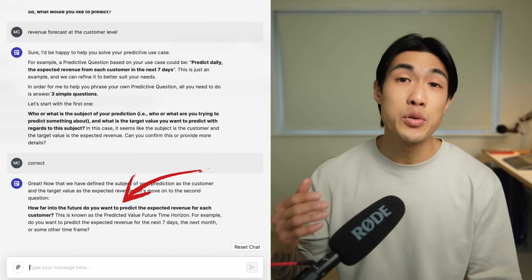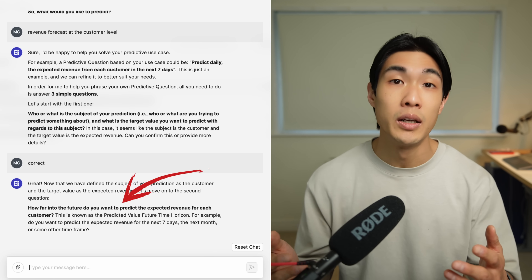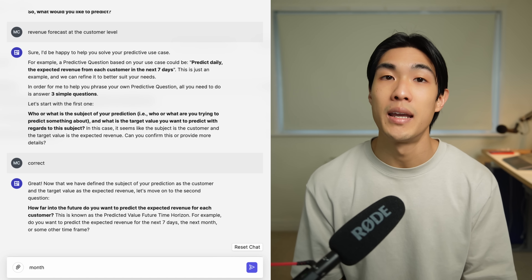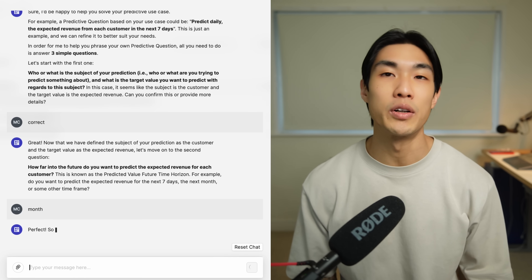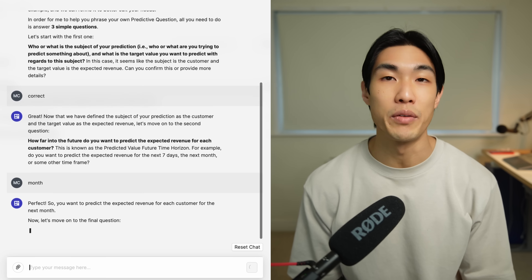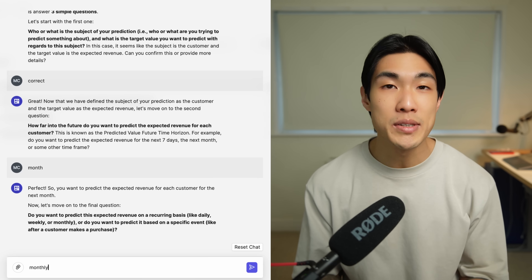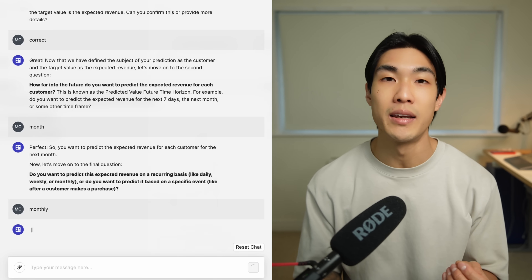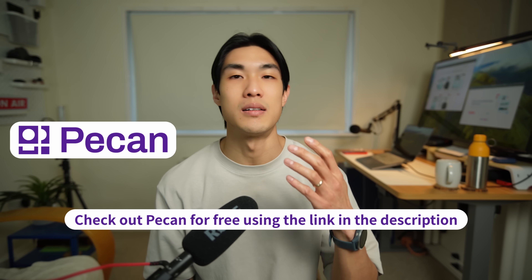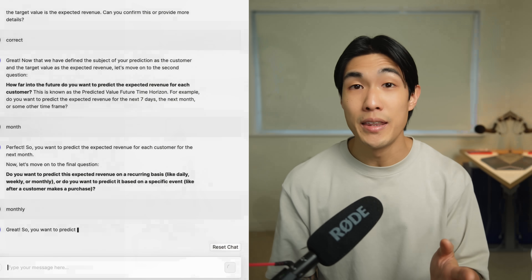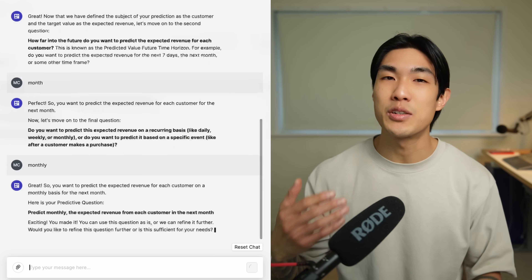Then I got another guiding question asking me how far into the future I'd like to predict the revenue for each customer. You can choose whatever you want — next week, month, quarter, or even year — but I went with probably the most popular future time horizon: one month. Then the tool asked me on what recurring basis I'd like to make these revenue predictions. I went with monthly. I also had the option to trigger predictions based on specific events, for example when a customer makes a purchase, but for this model I chose to go with predicting on a monthly basis.